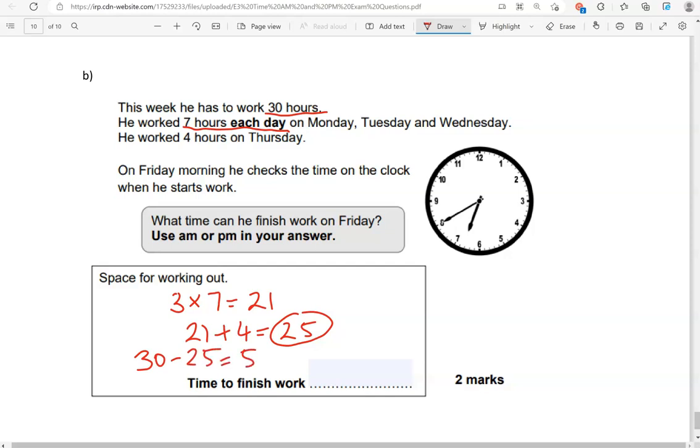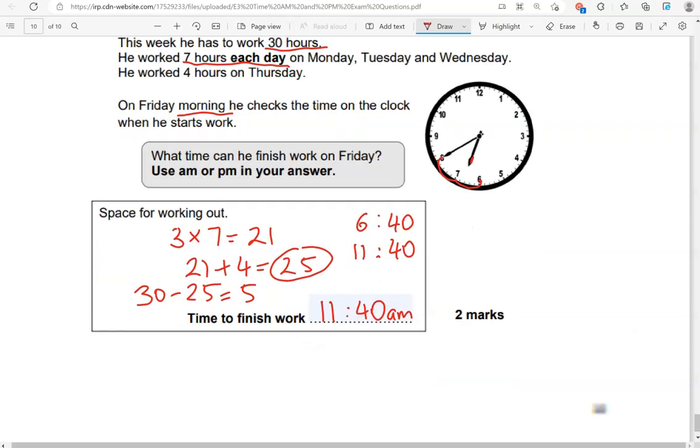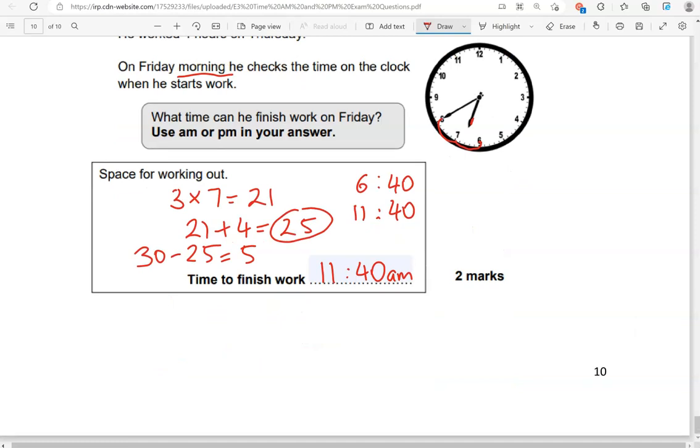This is what the time is on Friday when he starts work. So it's past 6 but not yet 7 so 6, 30, 35, 40. So it's 6.40 If we add 5 hours to that it's going to take us to 6 add 5 which is 11, 11.40 And this is the morning so it's going to be a.m. 11.40 a.m. And this is the end of the questions.